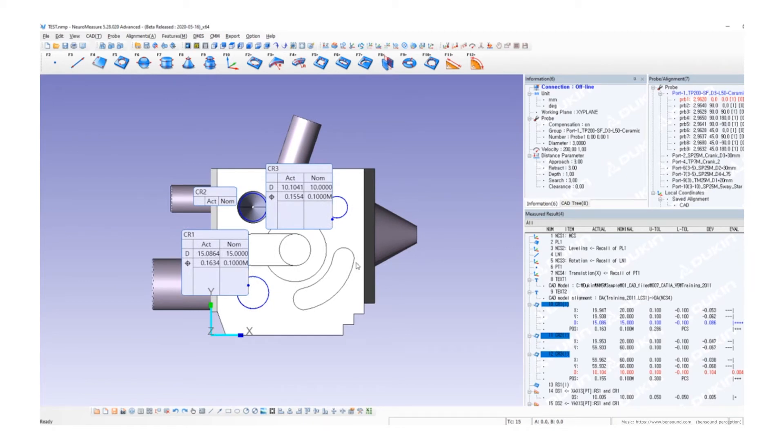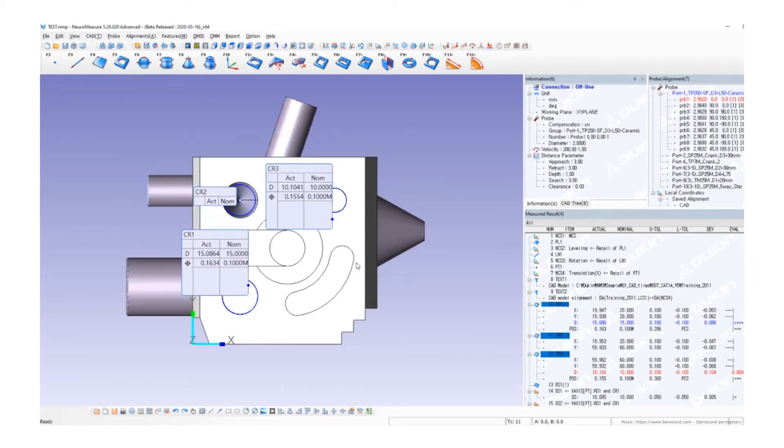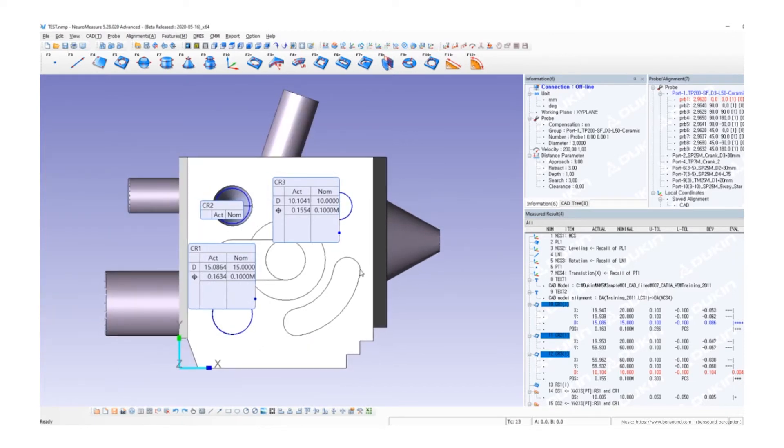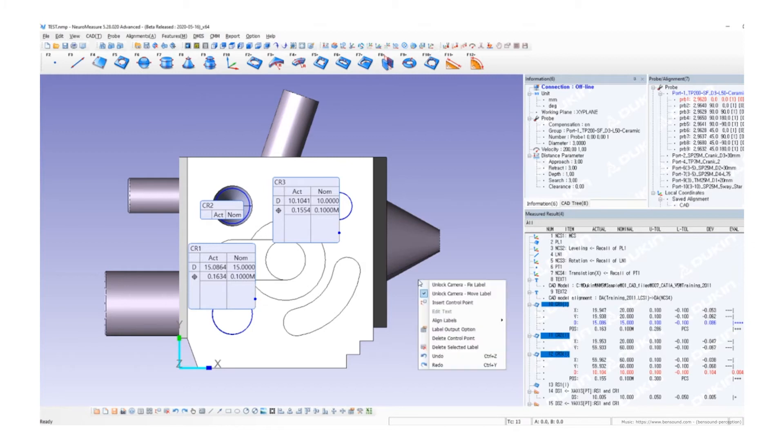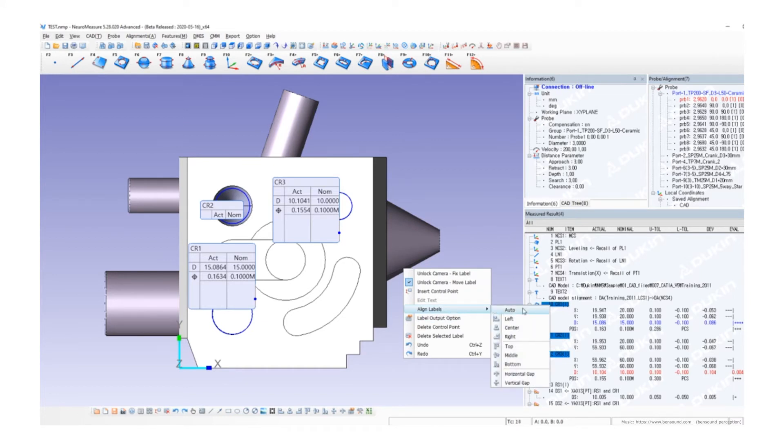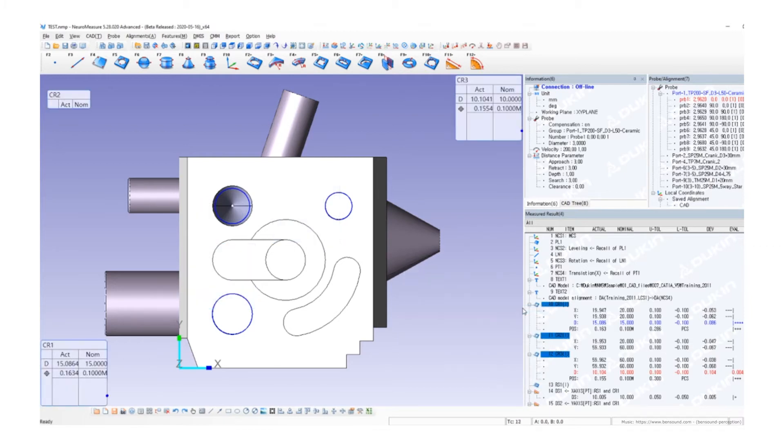After adjusting the screen again, the labels don't look good. I'm going to sort them out using auto alignment. Right-click, select align label, and click auto. You can change the label text, or you may change their location manually one by one.